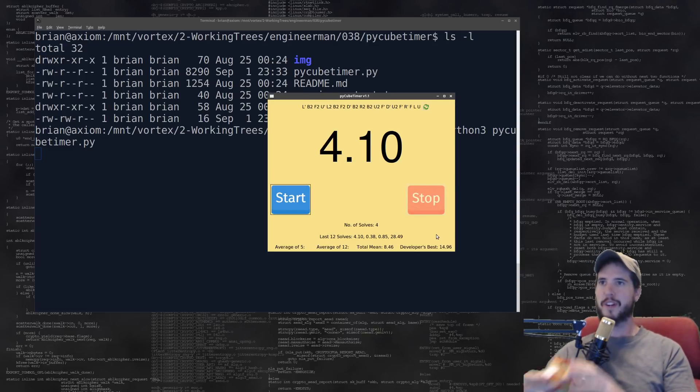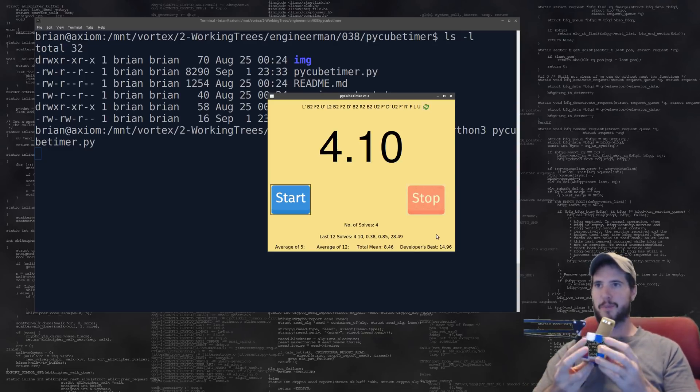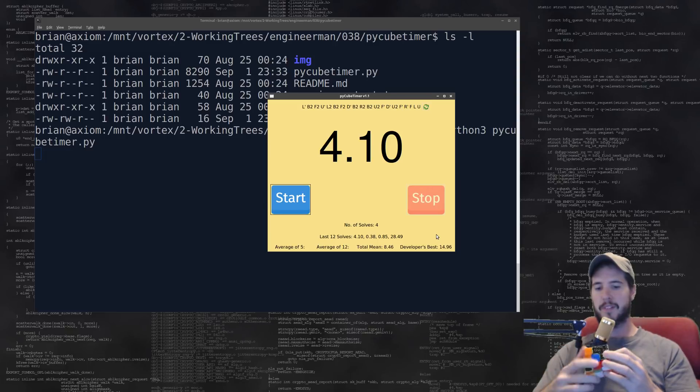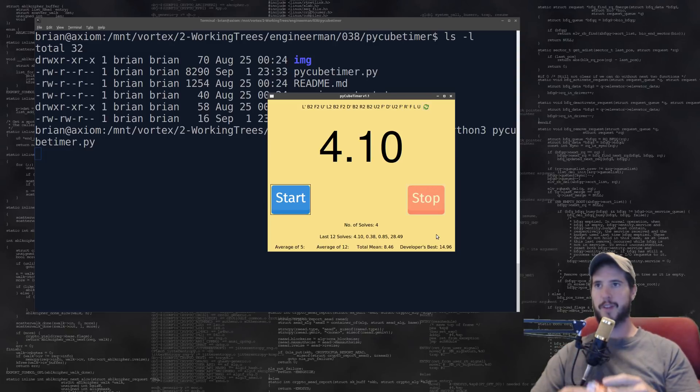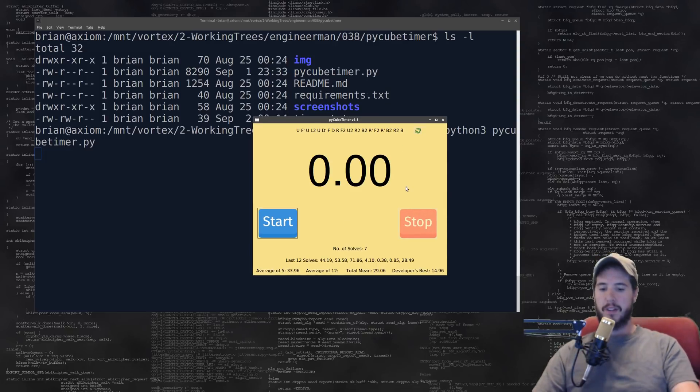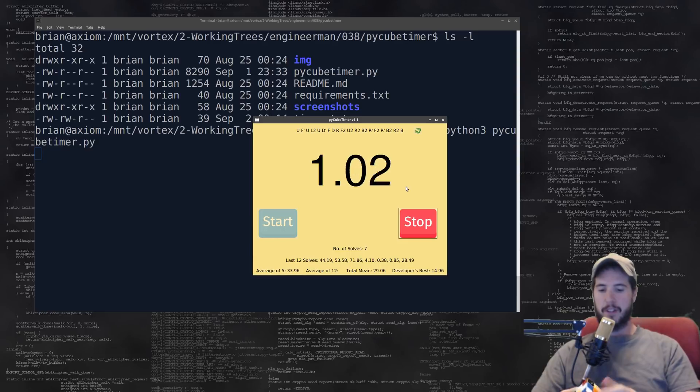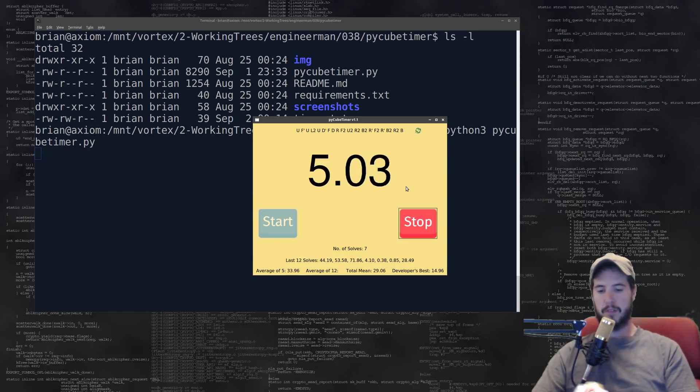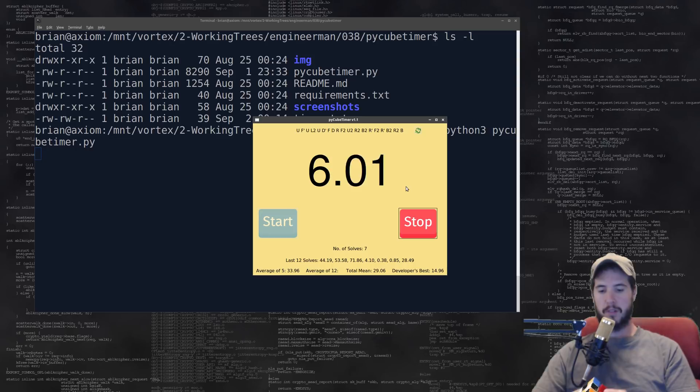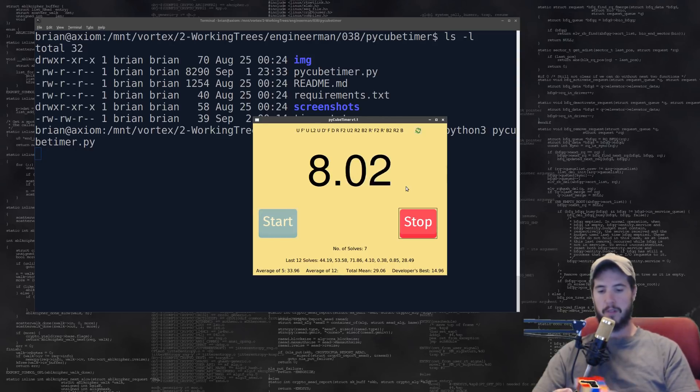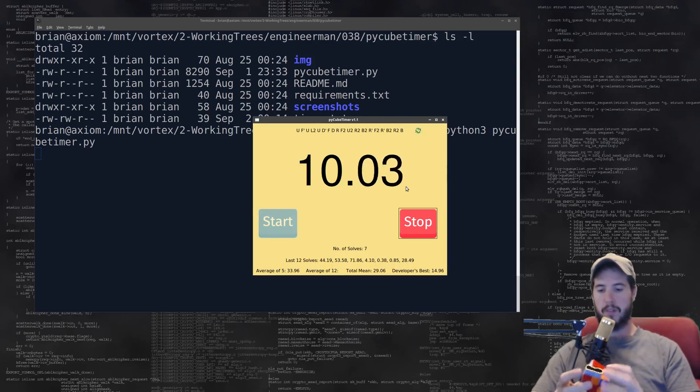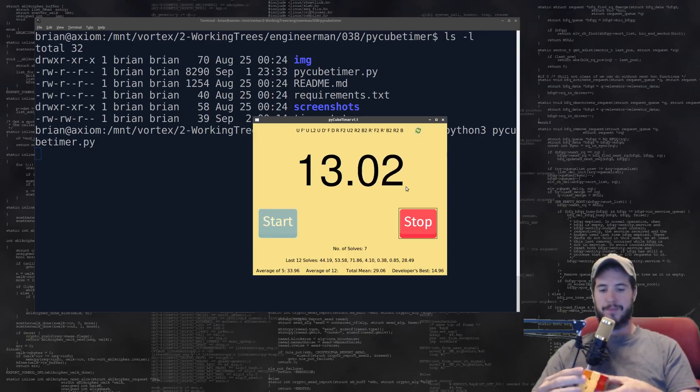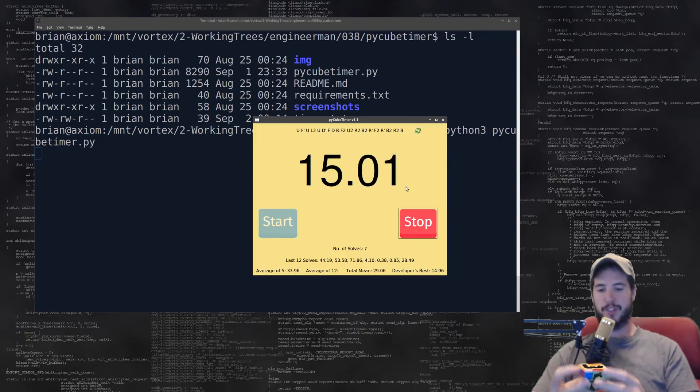Now I will try it out, so I'll mix up my cube a little bit. Let's get that ready and I will begin. All right, let's see, yeah, pressure's on.